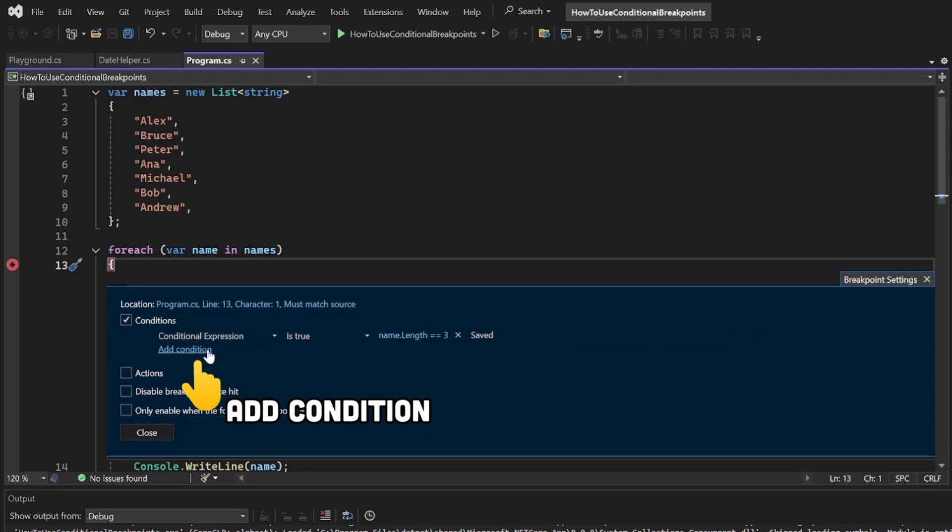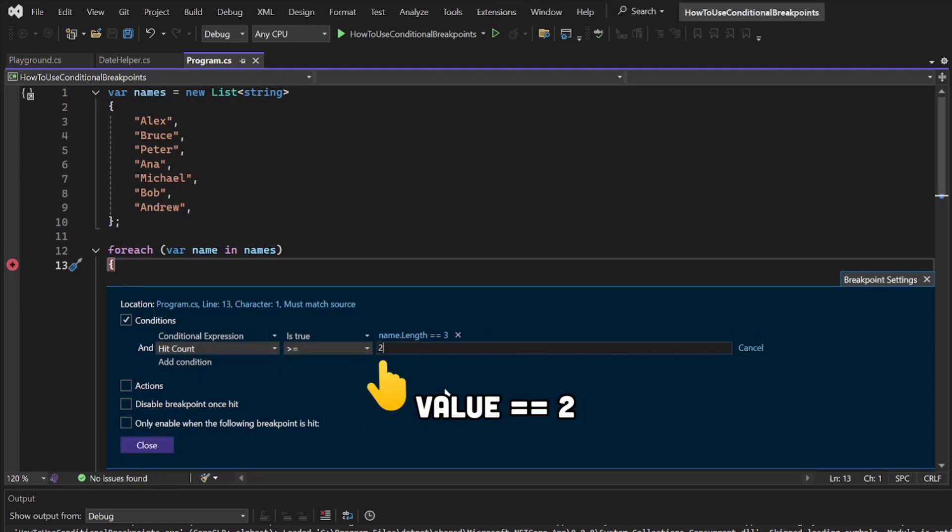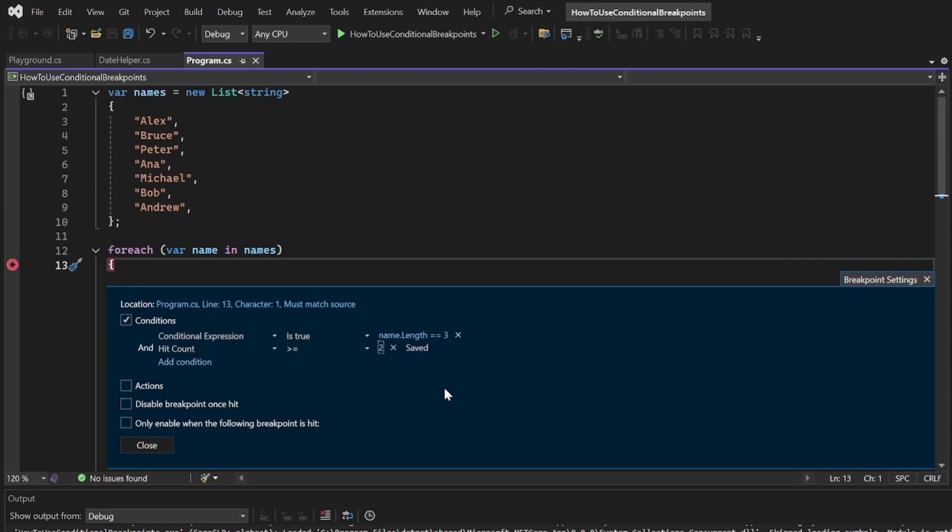Add a second condition, select HitCount, set the next value to More or Equal, type in 2 as the last value, and press Enter.